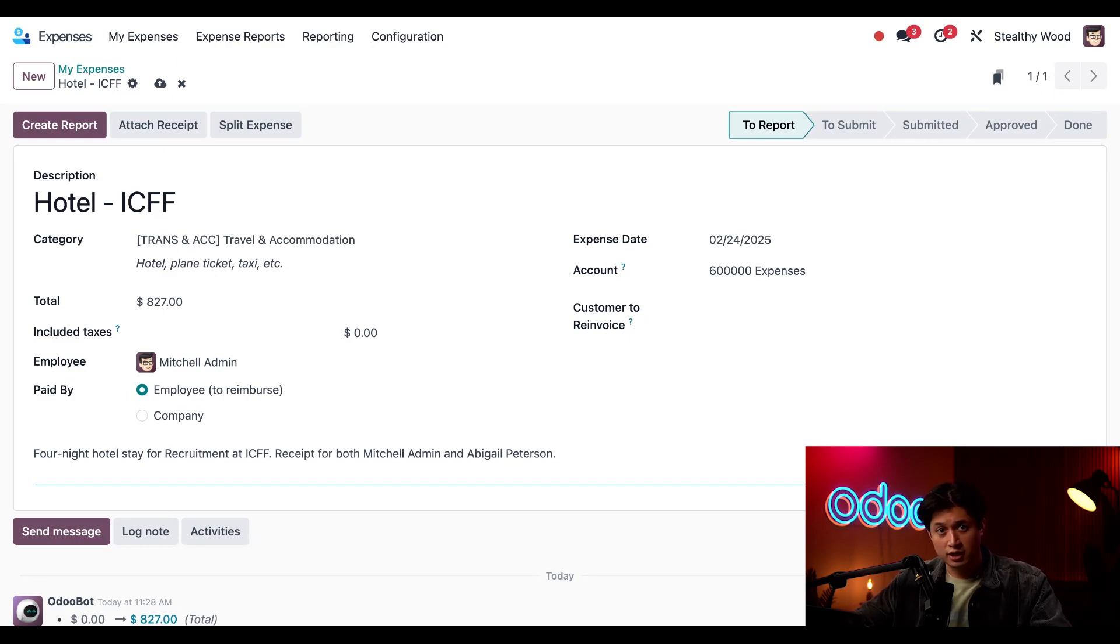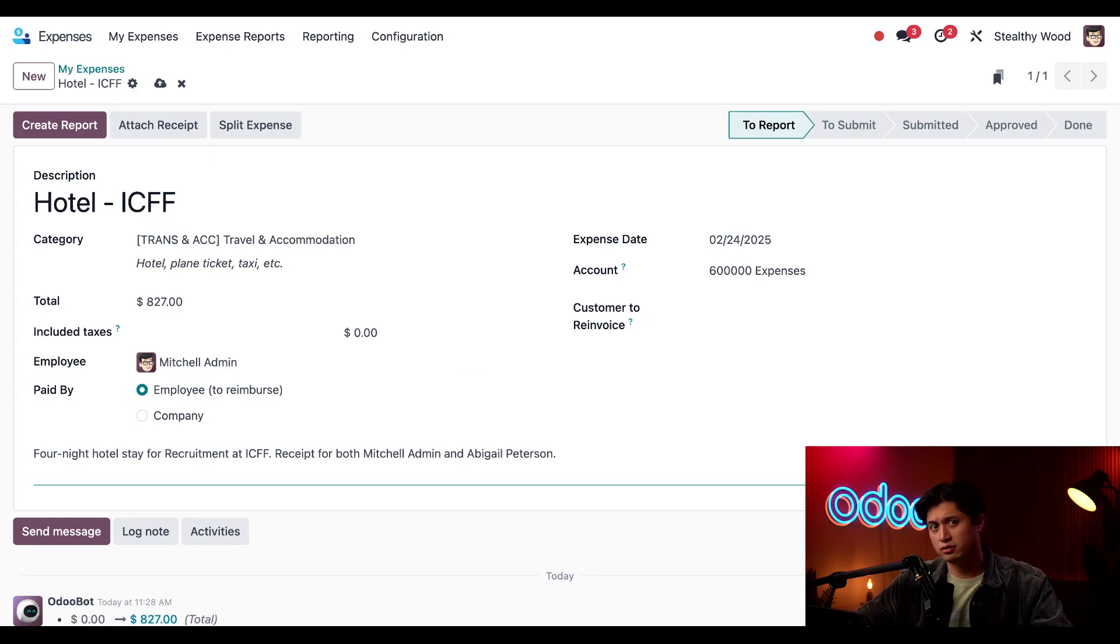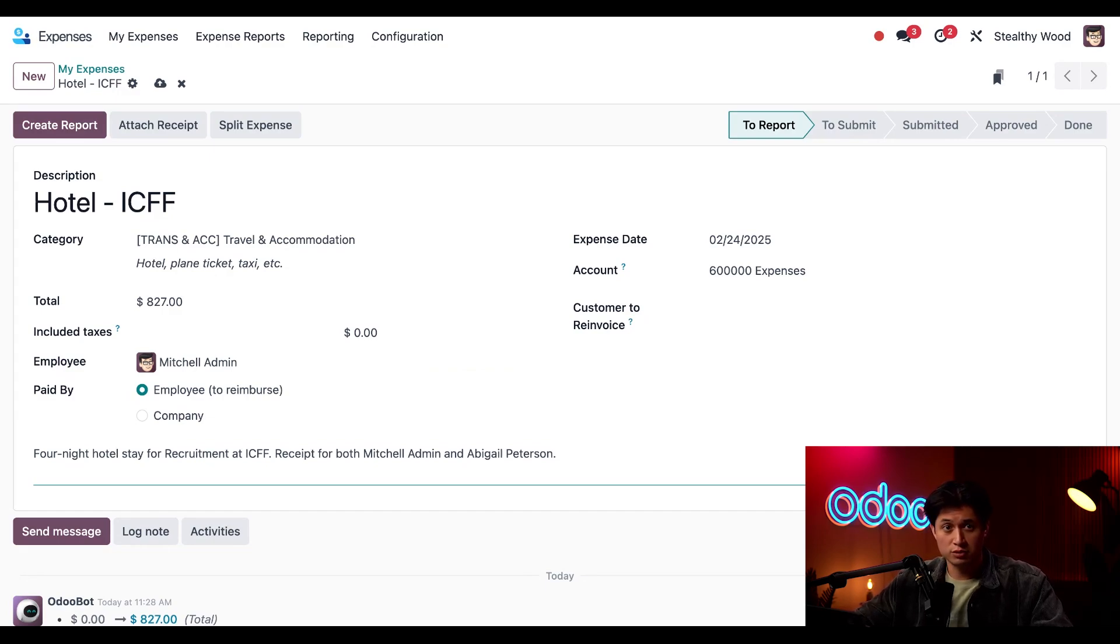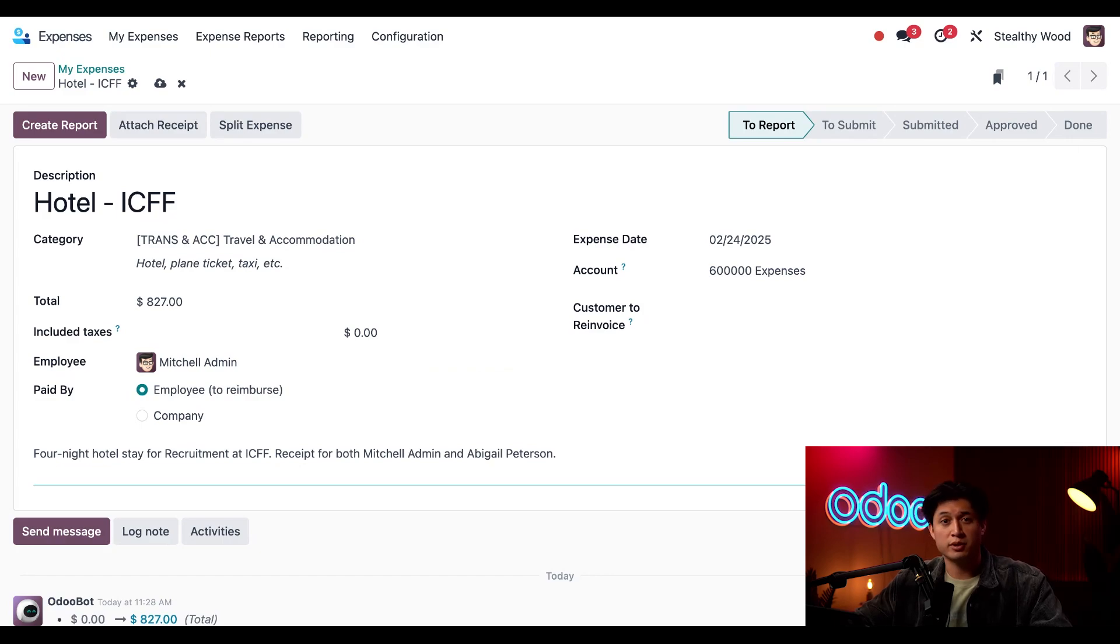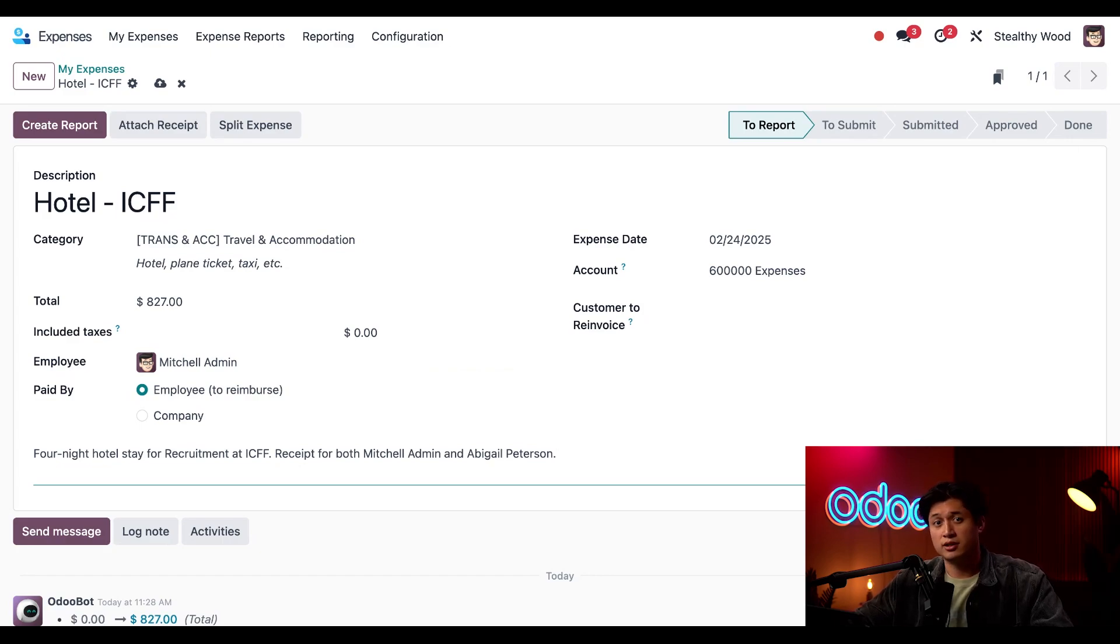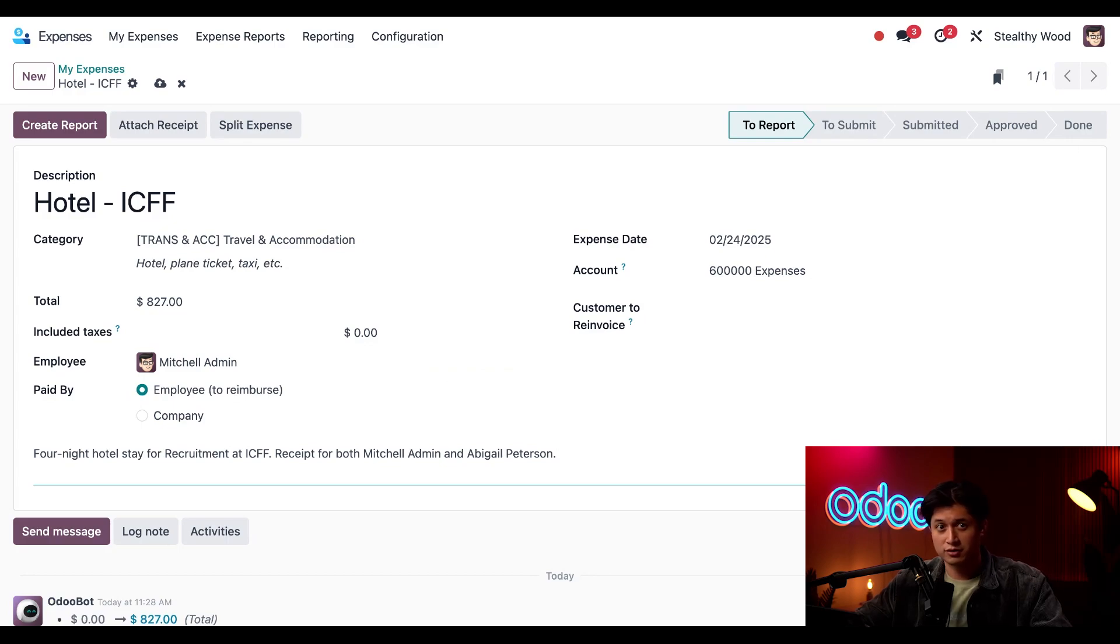And that's right this receipt is for two people so what do I do? Now this receipt is actually for two rooms which is for myself and Abigail the recruitment manager and we split the bill evenly when paying. What can I say we both wanted to get some reward miles on our credit cards.